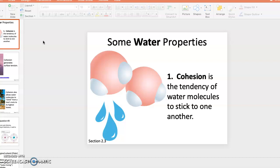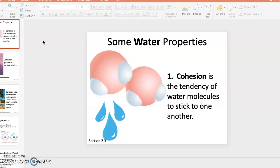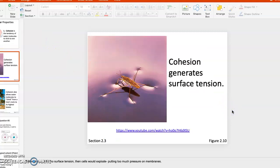We want to think about why that even matters. What's important about that? We know that it generates surface tension.